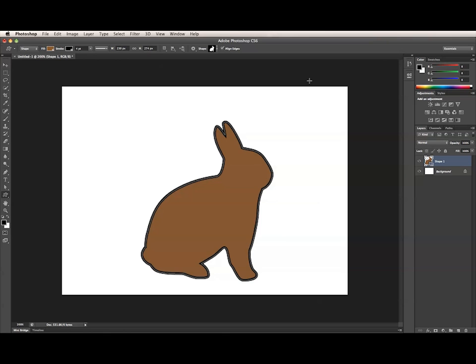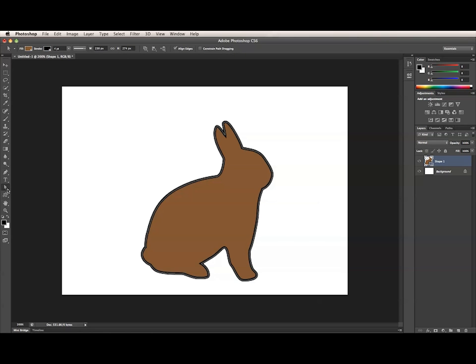Here, I have a document with a single shape layer. When I select this shape layer in the Layers panel, I can edit the stroke and fill using the Options bar for any of the Vector tools. By Vector tools, I'm referring to the Shape tools and Pen tool, as well as the Path Selection and Direct Selection tools.